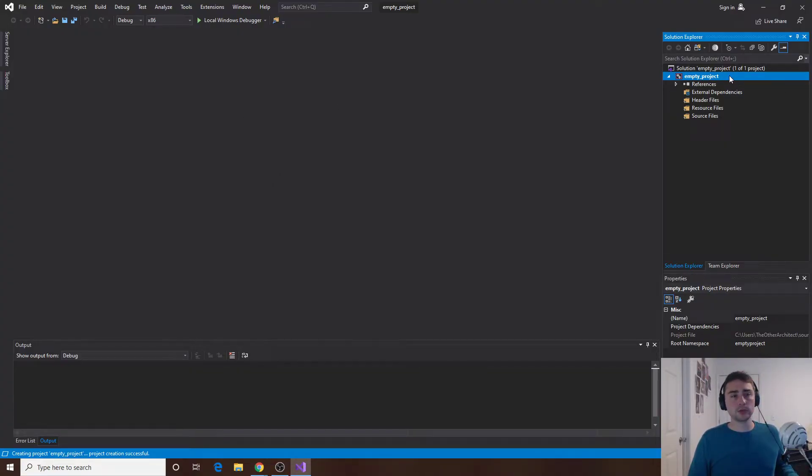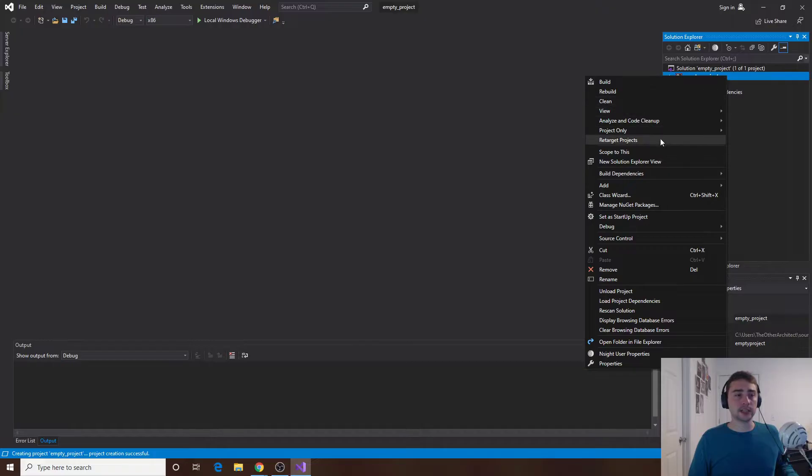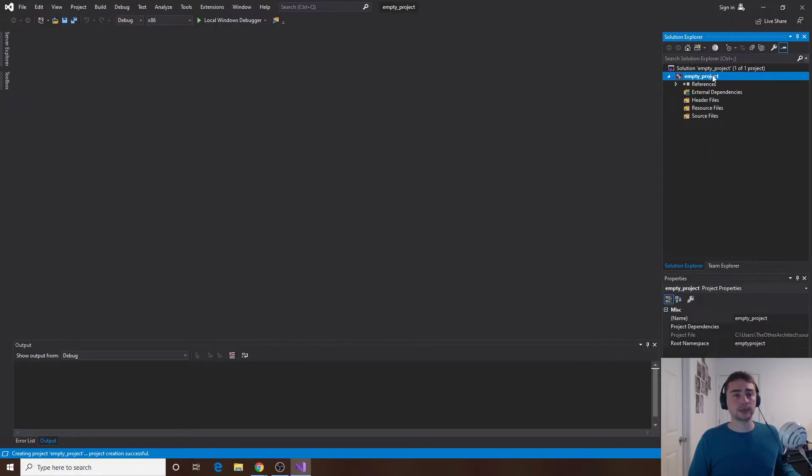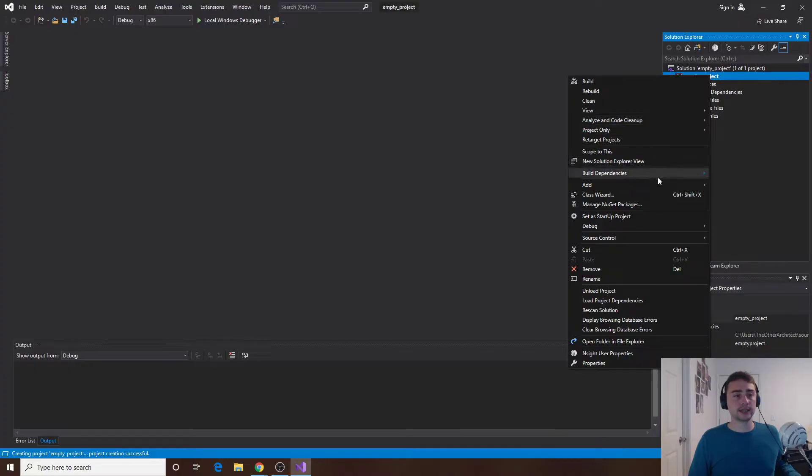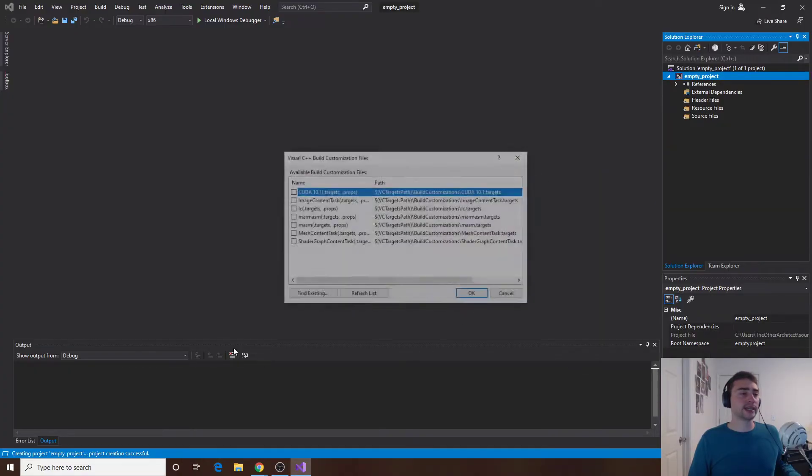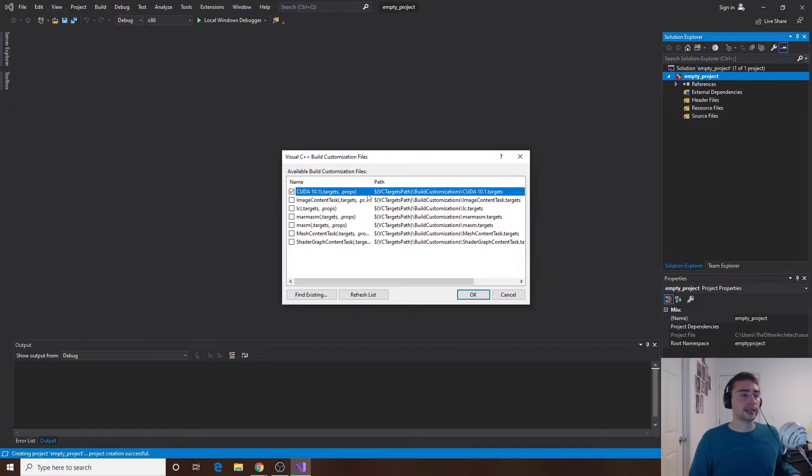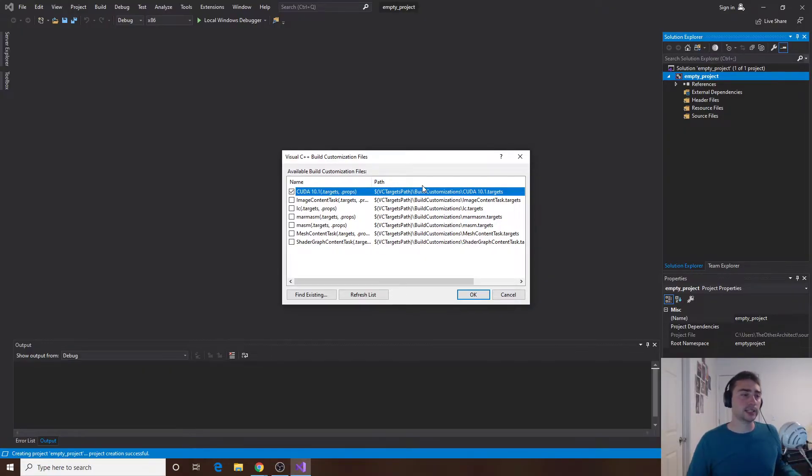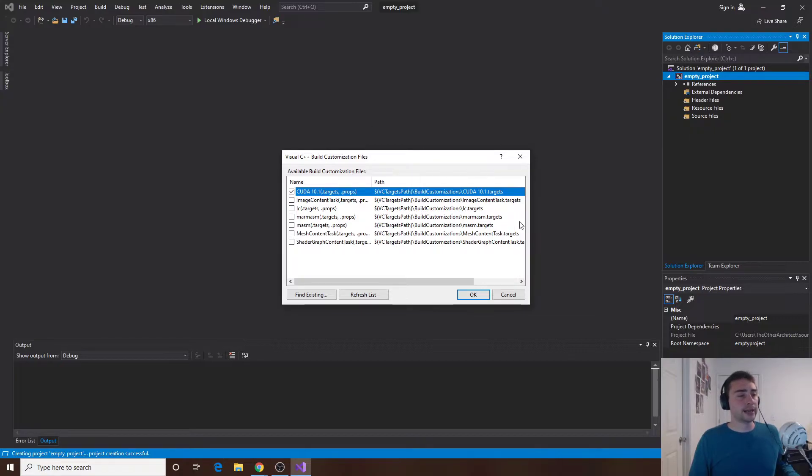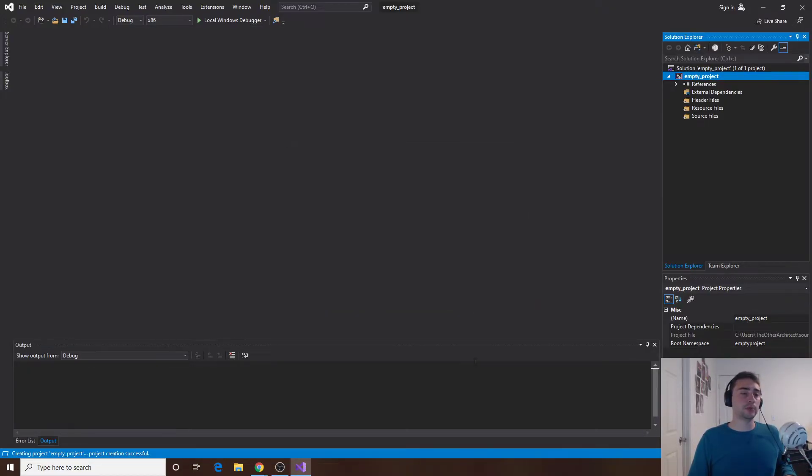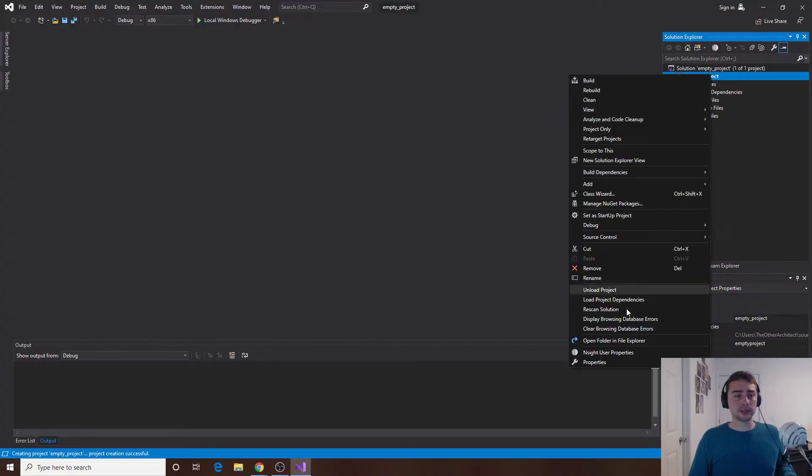The first thing we'll want to do is go ahead and do build dependencies. I'll right click on the project, I'll go to build dependencies, build customizations and then you should have something like CUDA 10.1 up here. We're doing a CUDA project so we want CUDA 10.1 to be a build dependency. There's a bunch of other stuff in here we don't need to worry about, just make sure you select the CUDA version and we'll click okay.